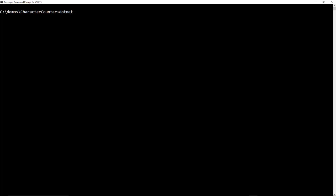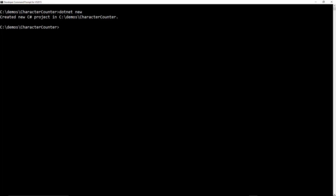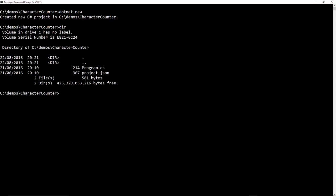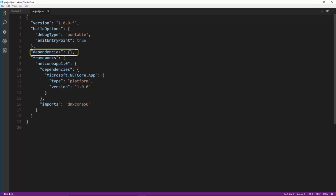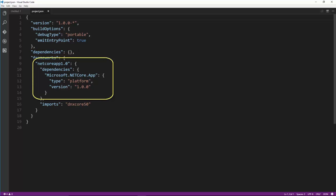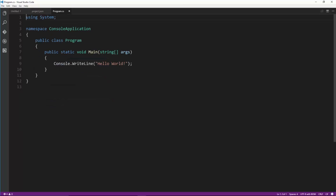I'm in a demos directory and I'll create a new directory called character-counter and change into it. To build a project using .NET Core, we simply do dotnet new, and that creates a project for us. Looking in the directory, we have two things: a program.cs file and a project.json file. The project.json shows version 1, no dependencies, and that we're using the .NET Core framework. The program.cs is a simple Hello World application with a namespace, program class, public static void main, and writes out Hello World.